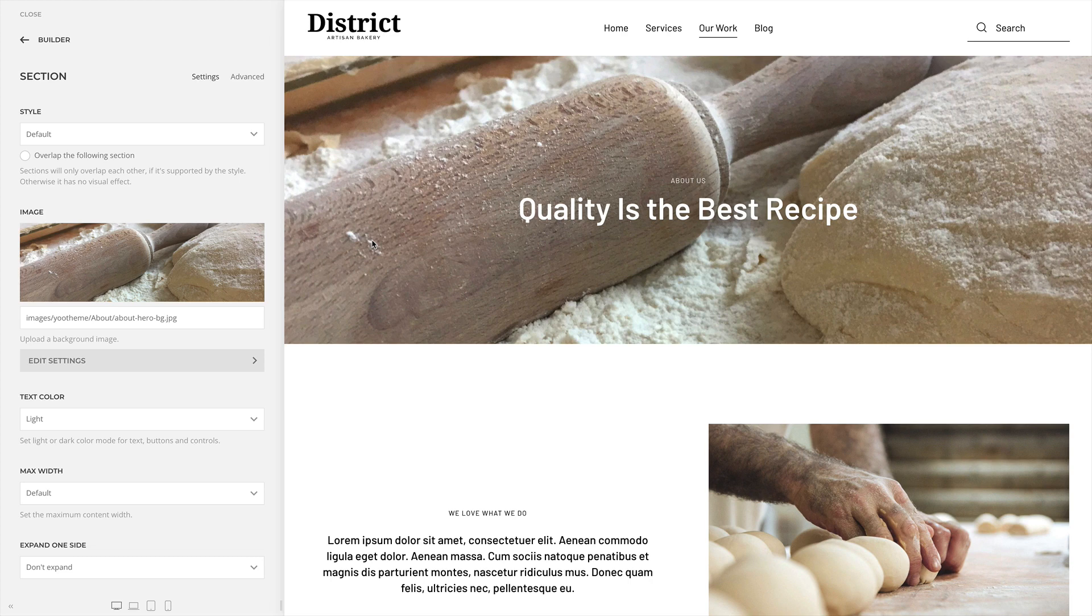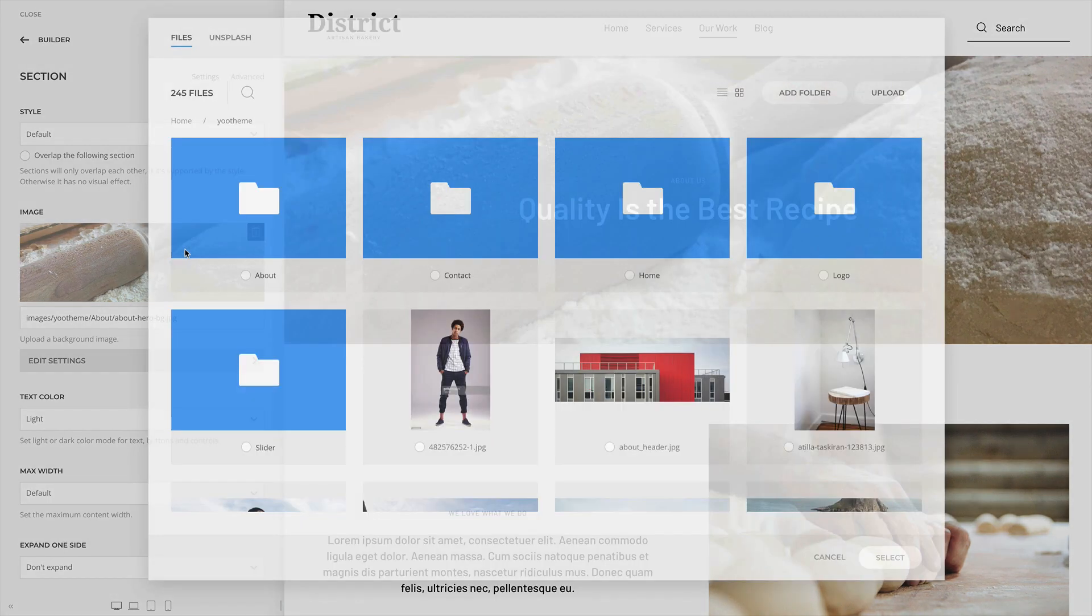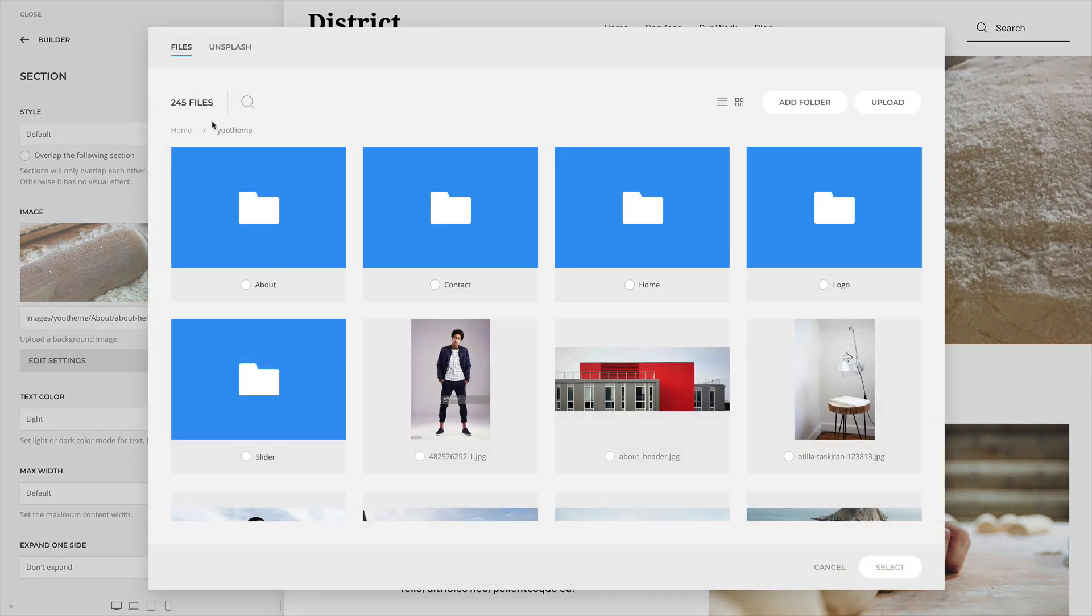UTheme Pro integrates Unsplash, an extensive library of free, high-quality images. Open it by clicking the Unsplash tab in the Media Manager.